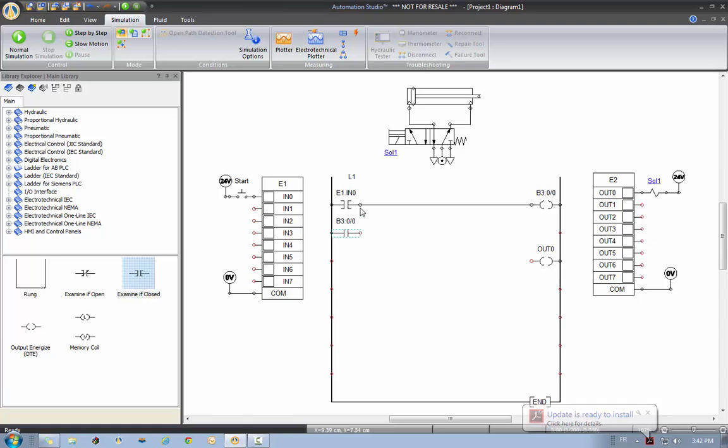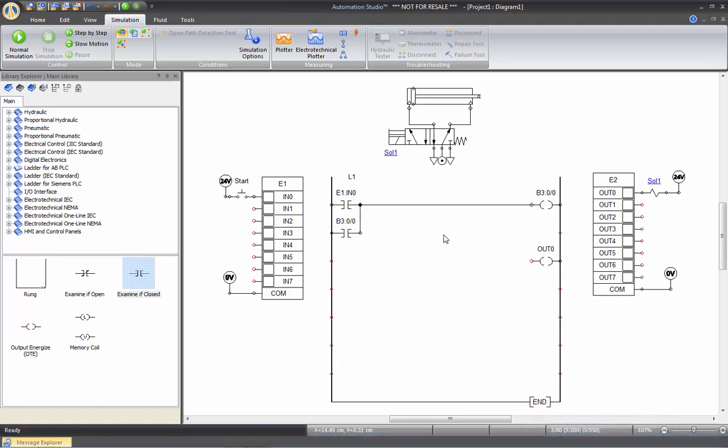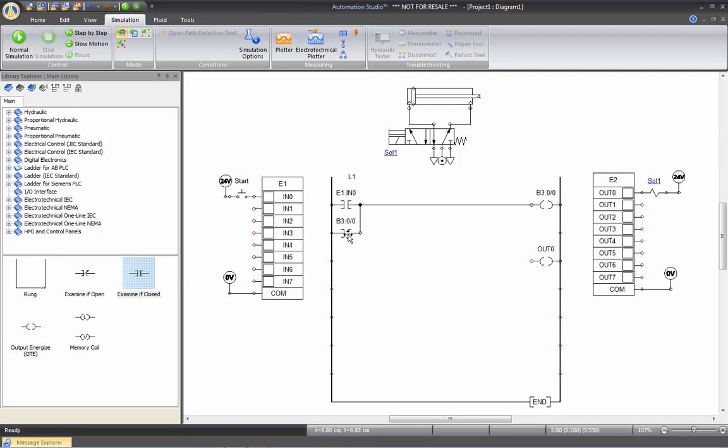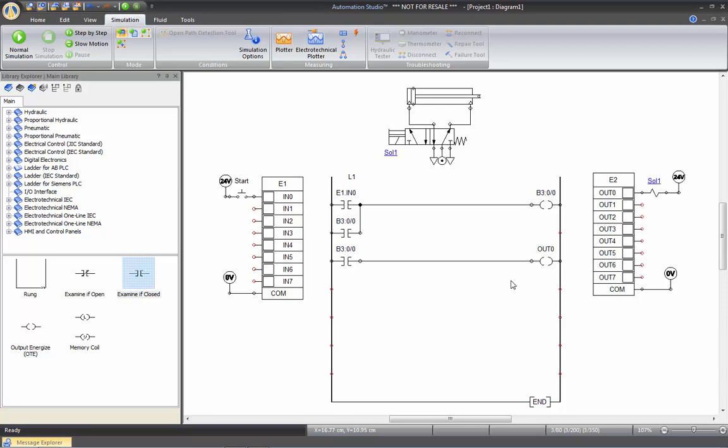And now I'm going to have a latch on my B3. So in order to trigger the OUT0, I'm going to have to put another B3 contact on this line. I can either take it from the library again, or I can simply hold the control key down and drag this contact down here, which I will link to OUT0. So now I will trigger the solenoid of the valve.